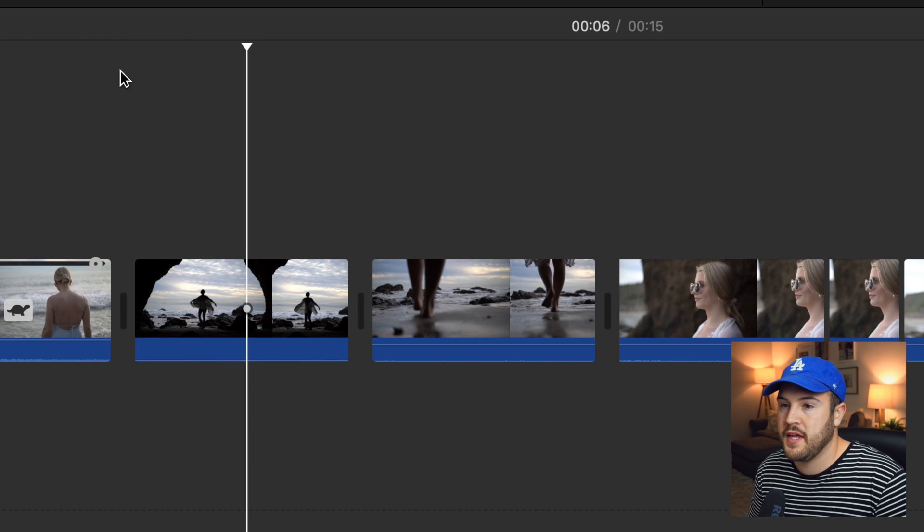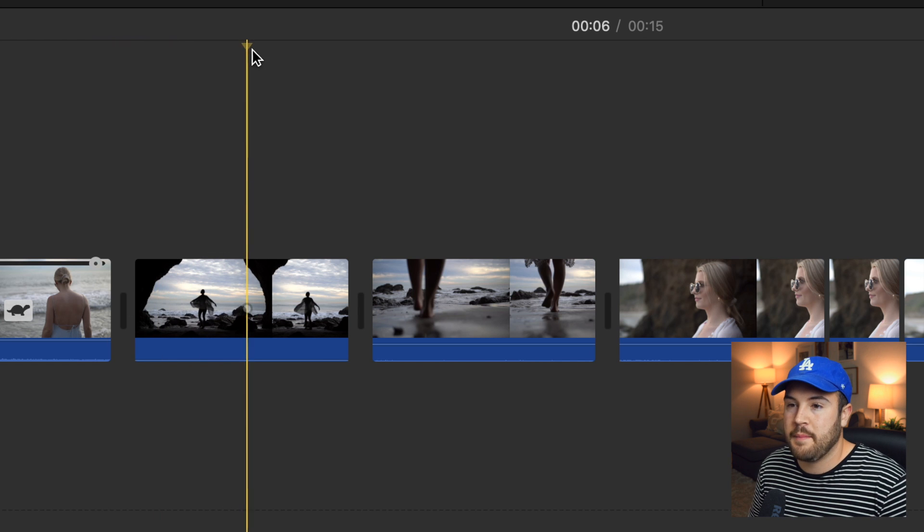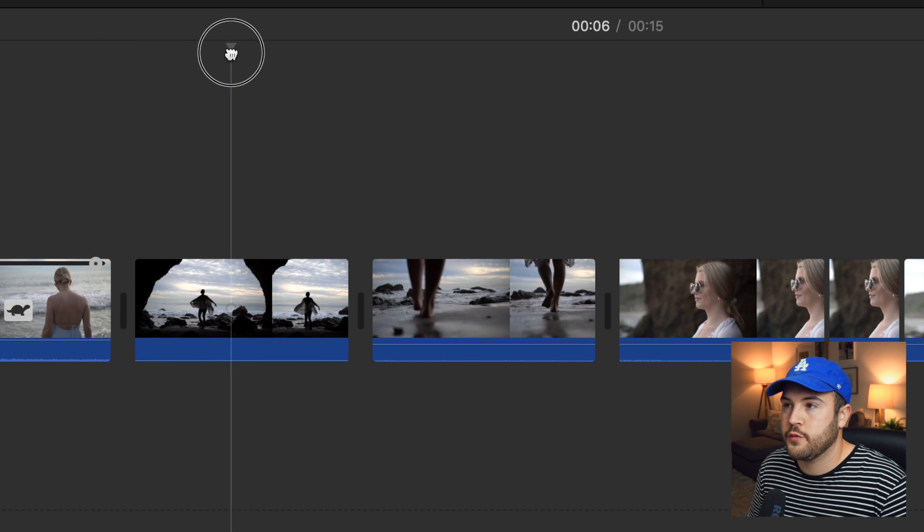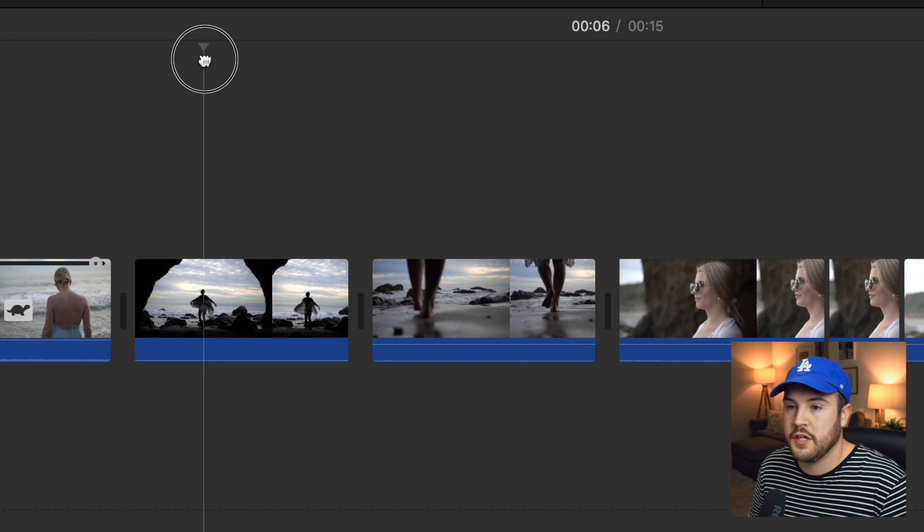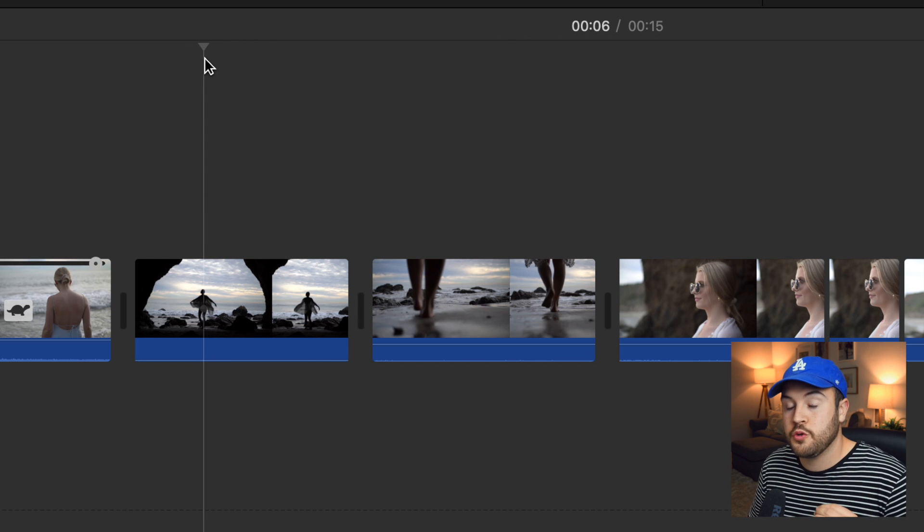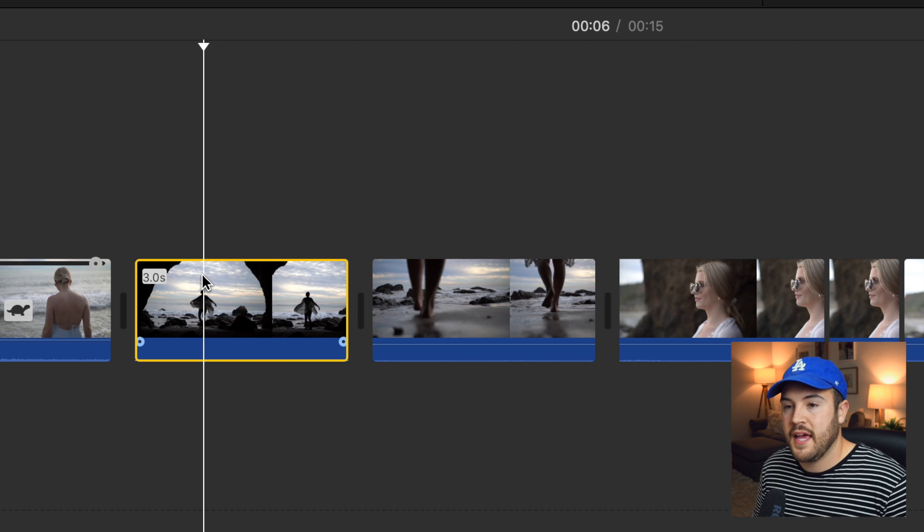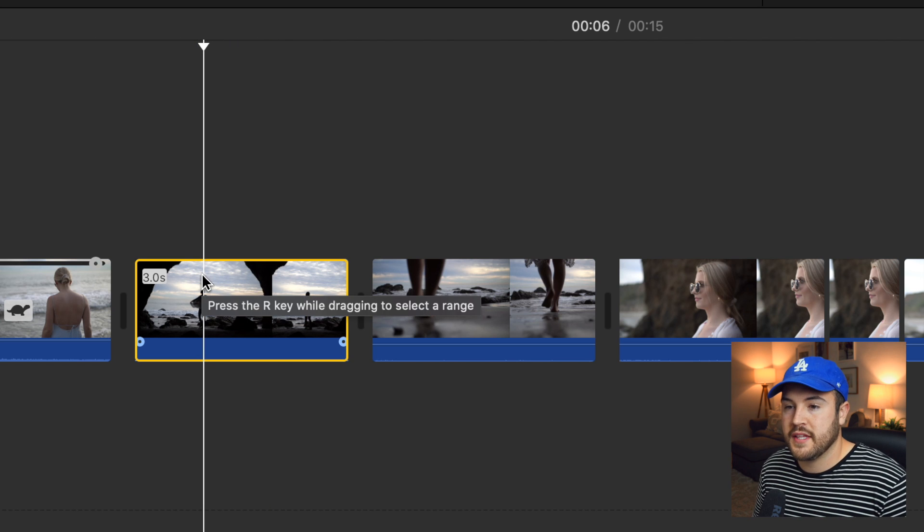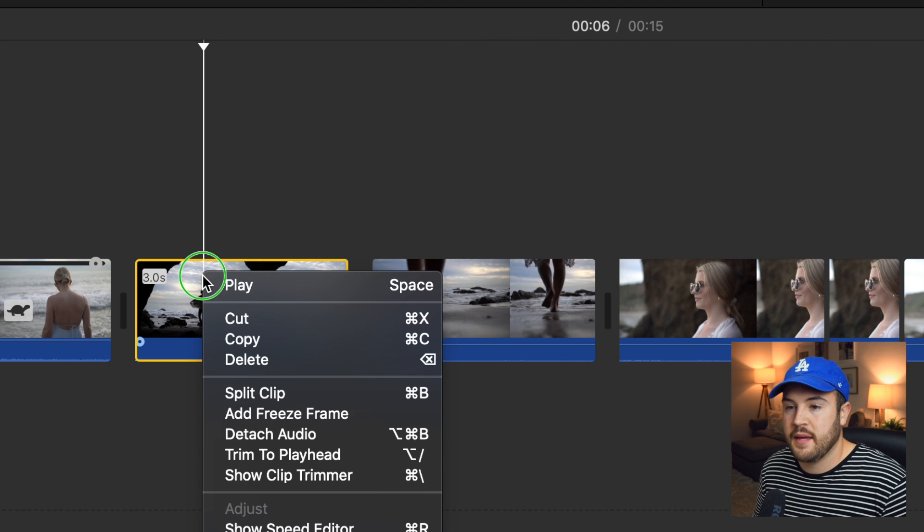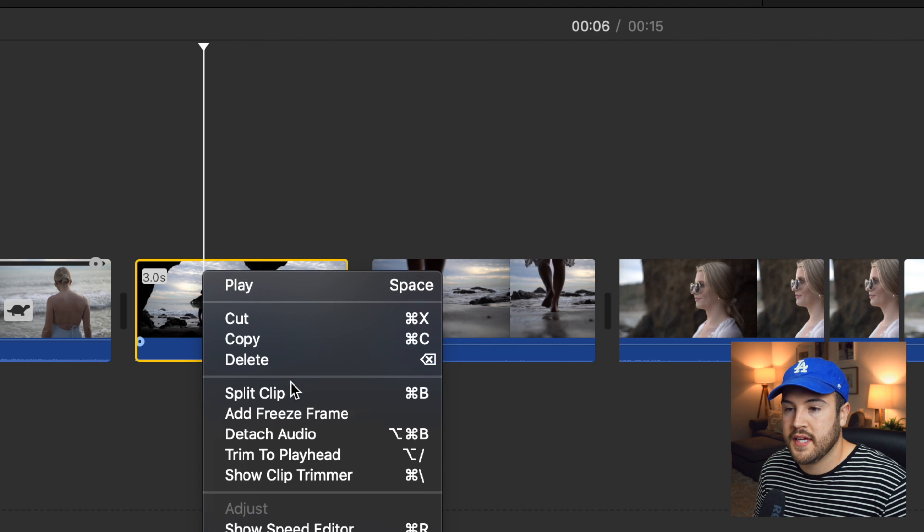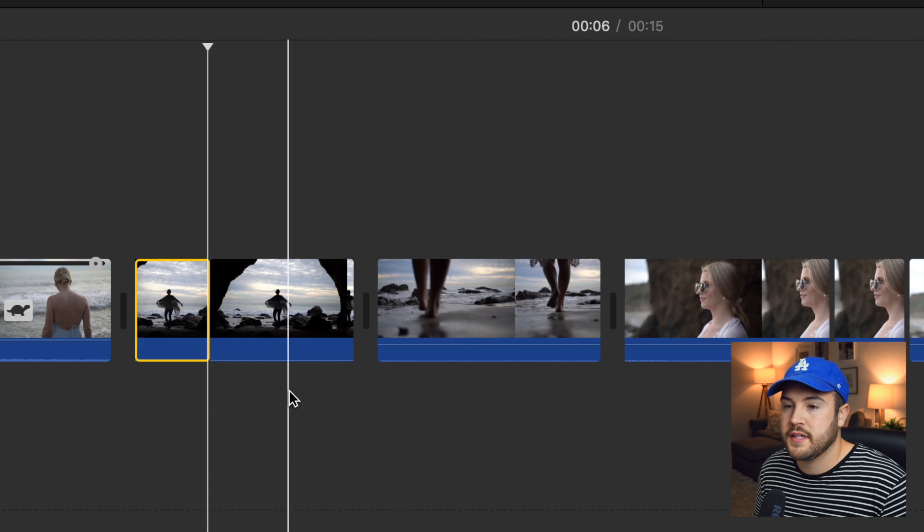I want the video to play a little bit. She maybe does a spin and then about halfway through, maybe right here, I want the zoom to start. So with my playhead right here and the clip selected, I am going to right click and hit split clip.